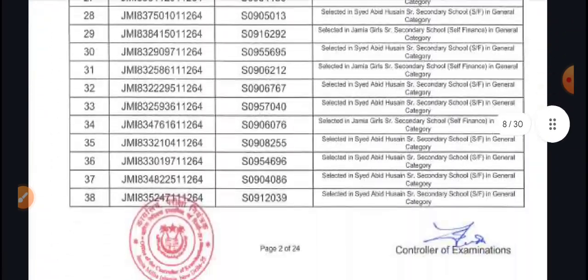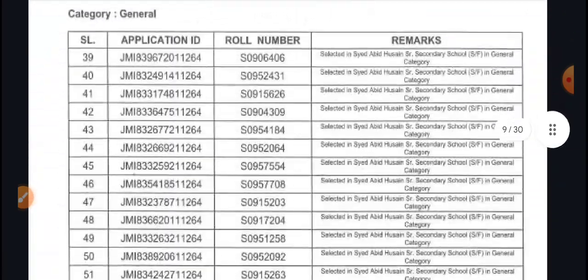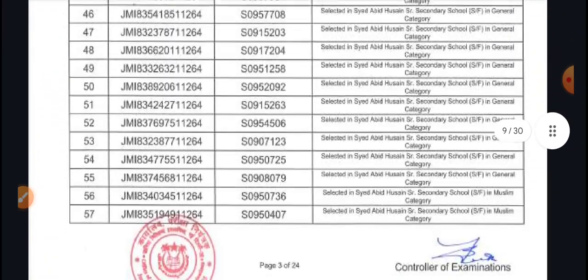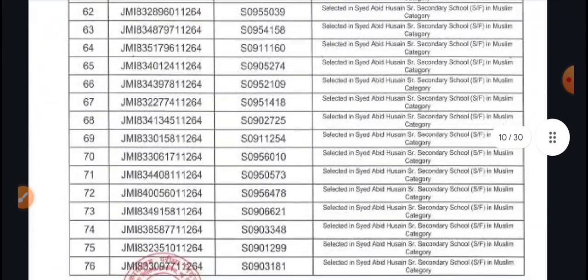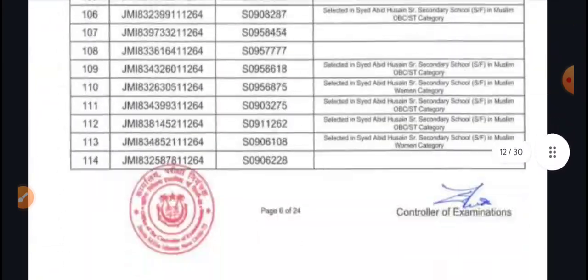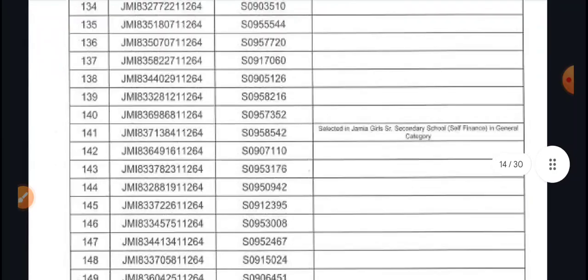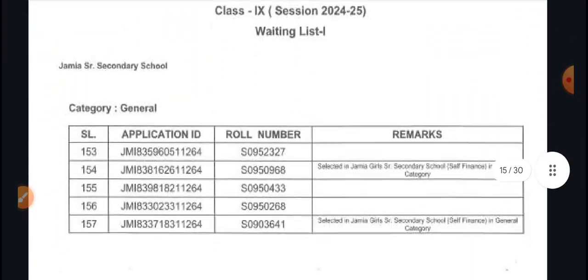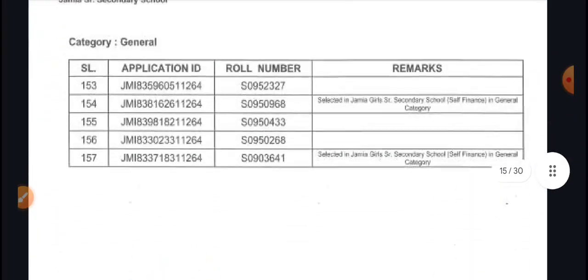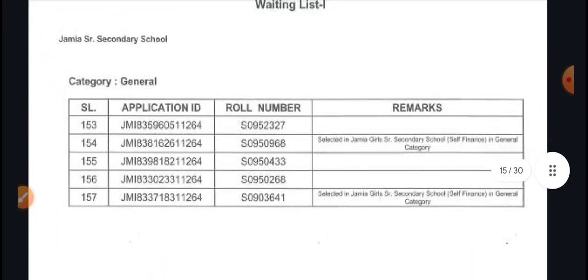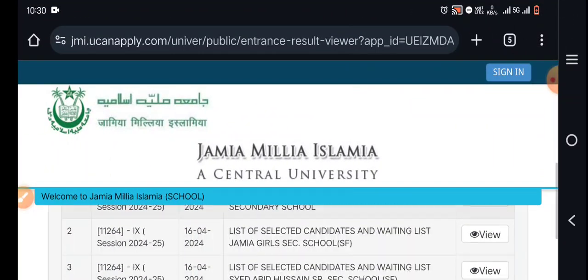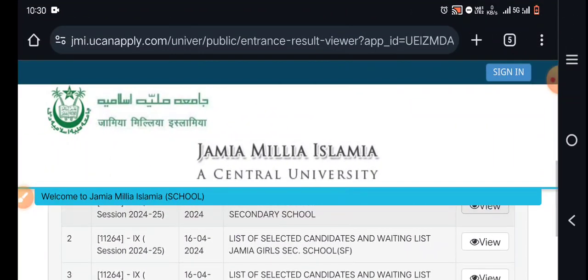The waiting list is quite long. After preference allocation there will be blanks. This is a general list — there are 157 students on the waiting list in the general category. If you have been selected in any list, take admission; it will be better.